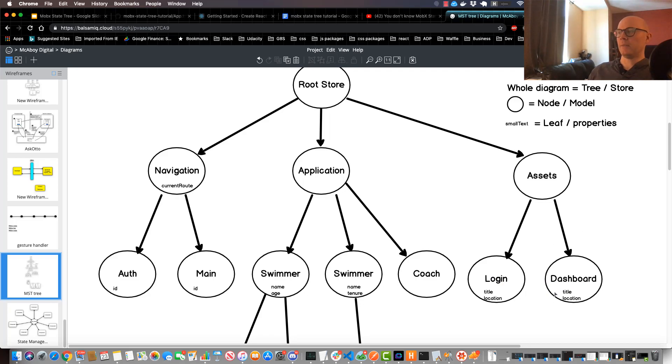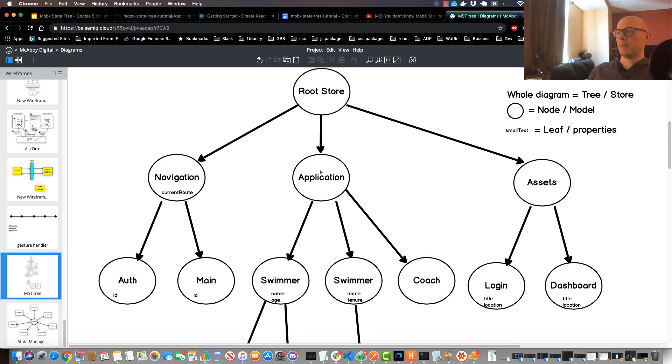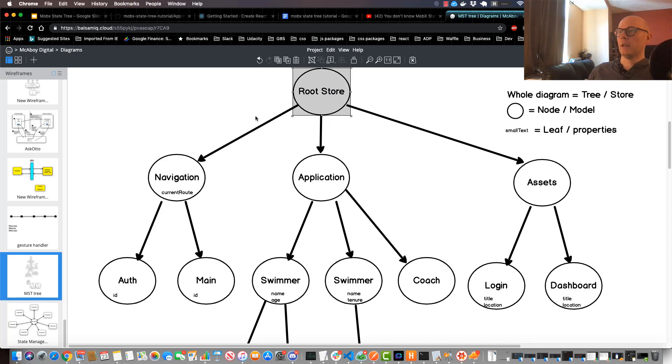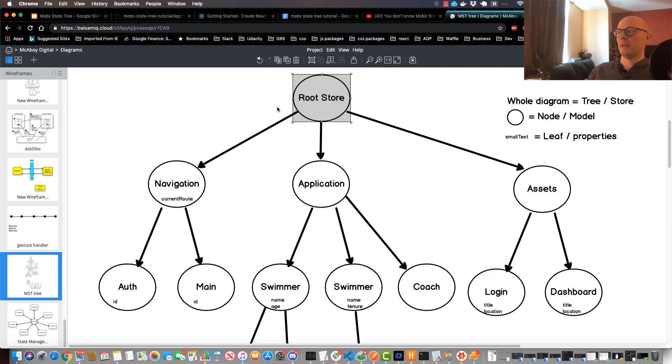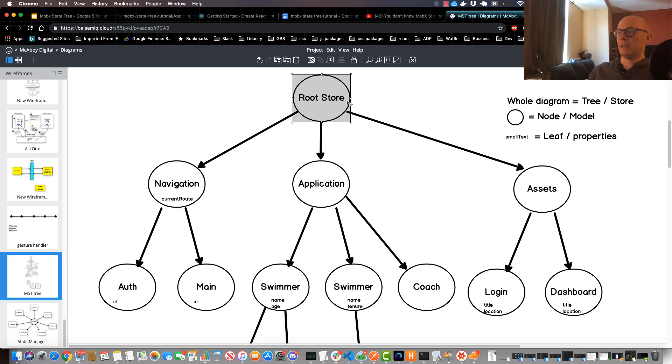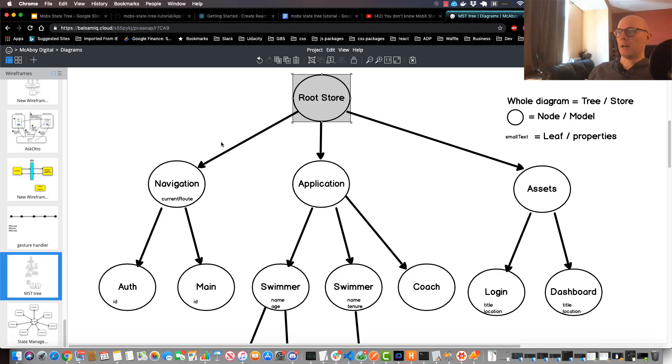But what I ended up doing was I essentially created a node above this called the root store that essentially connected all three of these together, and that allowed my assets functions to go up to the tree and then down to the application component to get certain properties that it needed. Same thing with the navigation route.